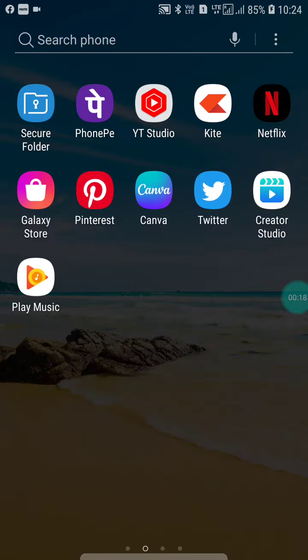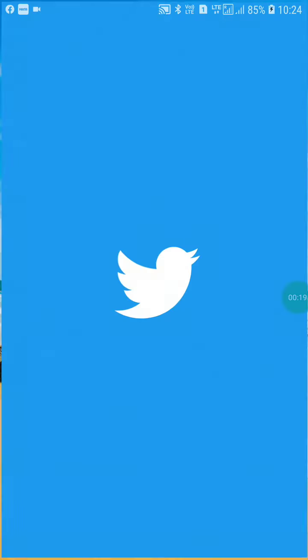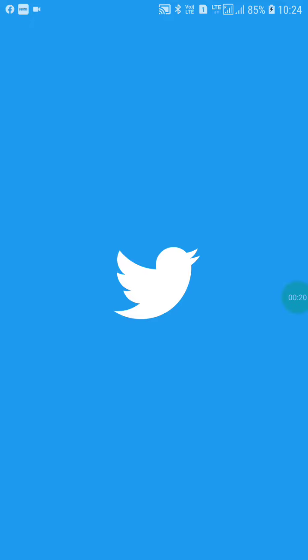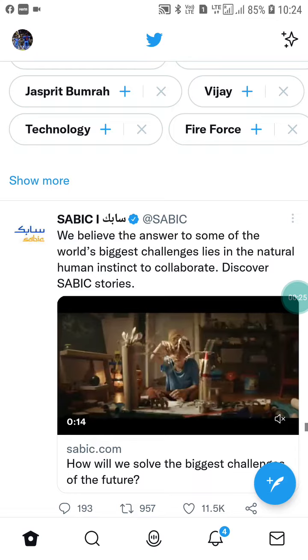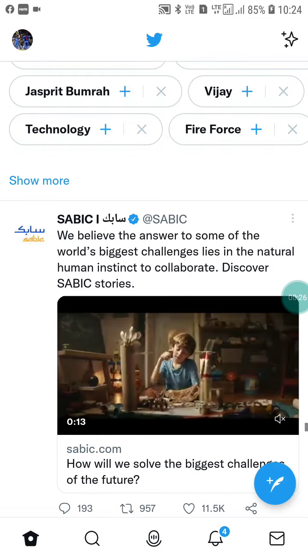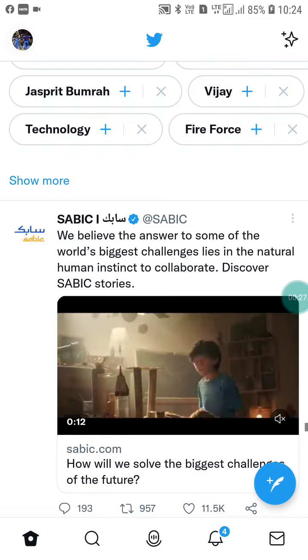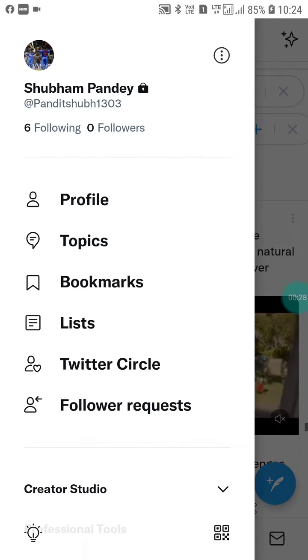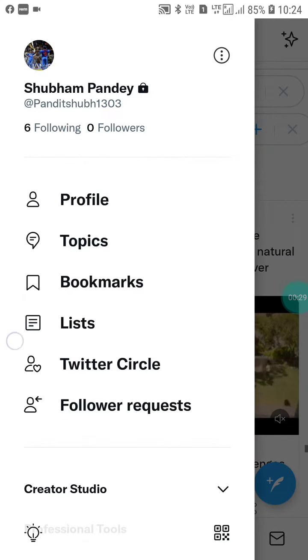What you have to do is just click on your Twitter account. When you go into your Twitter account, you will see an interface like this. Now you have to click on your profile pic.